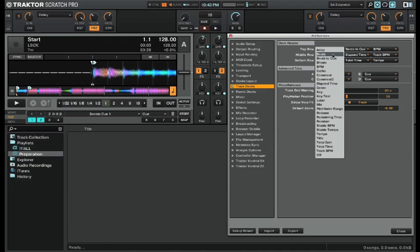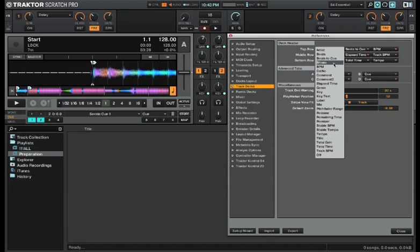Next you have beats to cue, which is the current number of beats counting down until the next cue point. Next you have bit rate, which I know is important to some DJs and to some it's not that important. This may come in handy to know if you're mixing a high quality song to a lower bit rate, lower quality song.